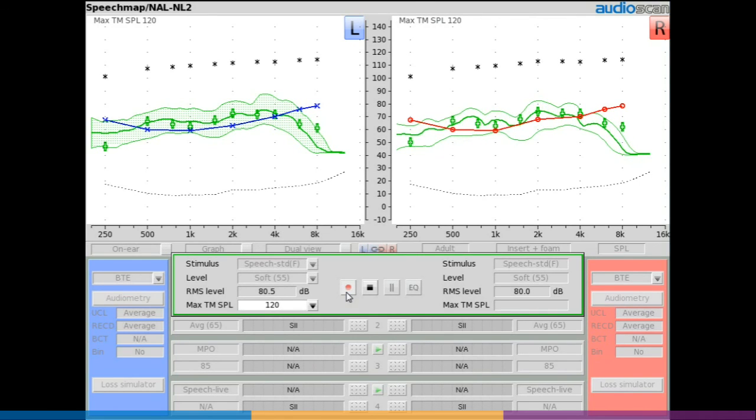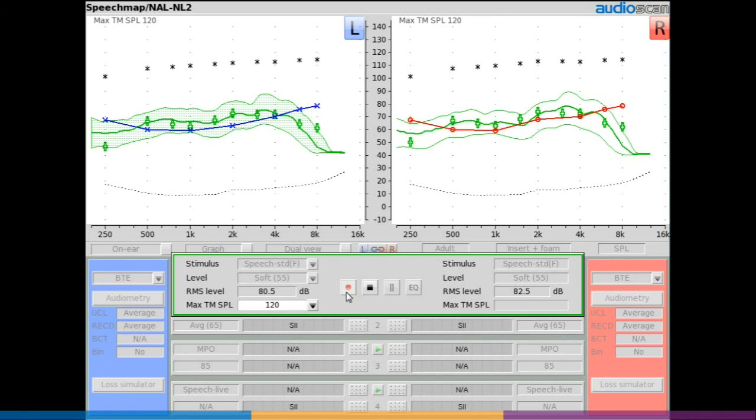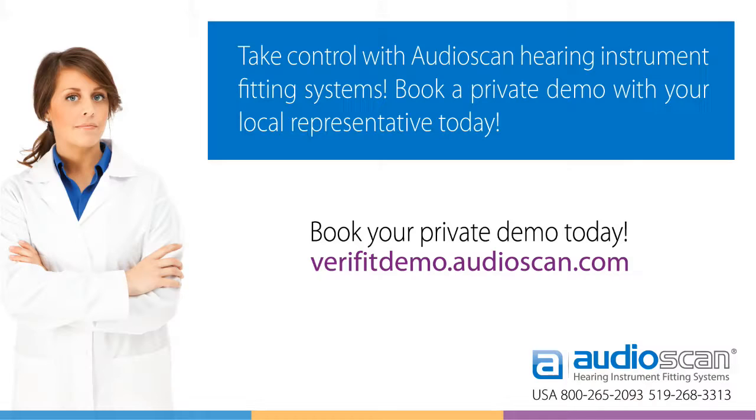For more information on this and all the binaural testing features on the Verifit2, please visit our website at audioscan.com.